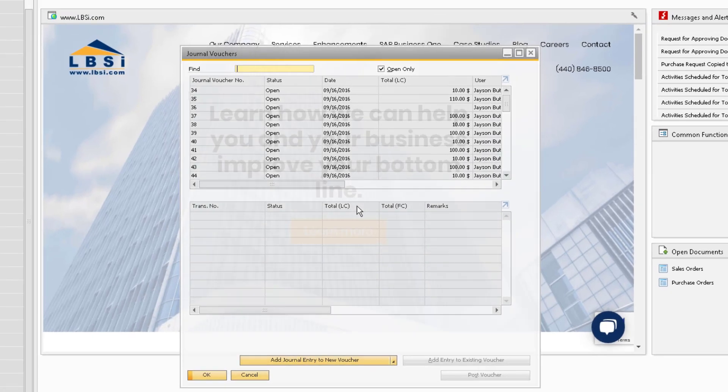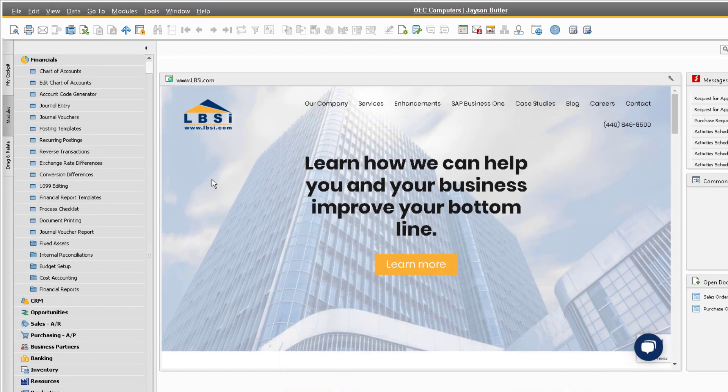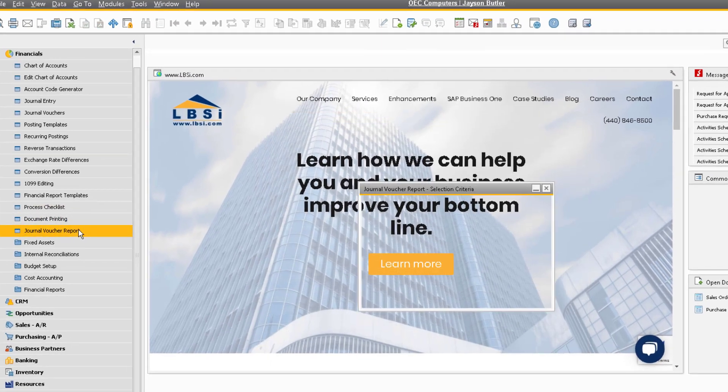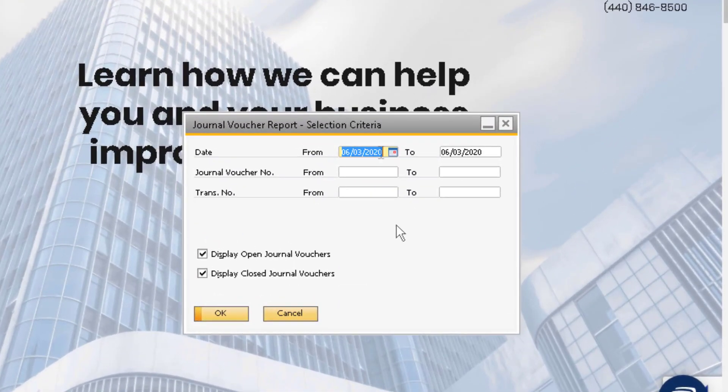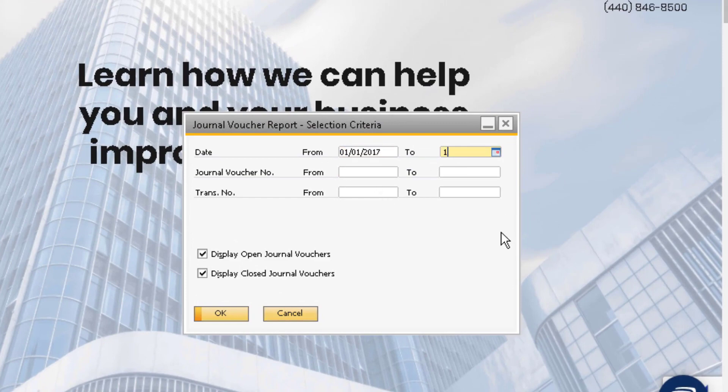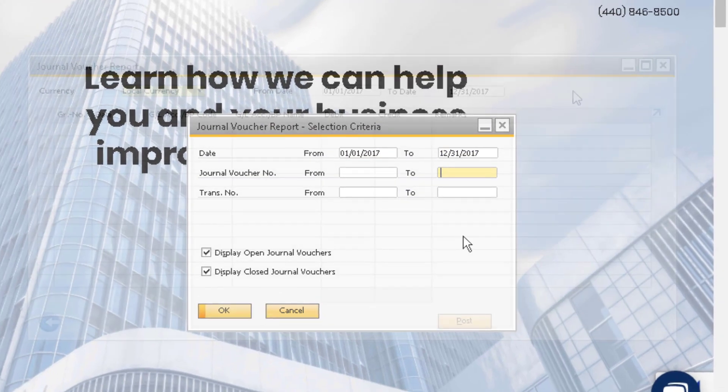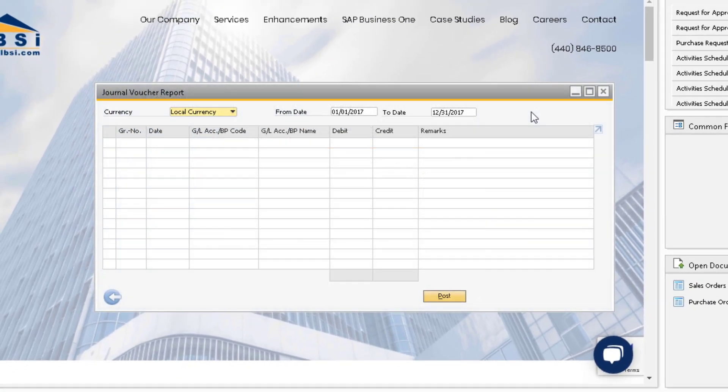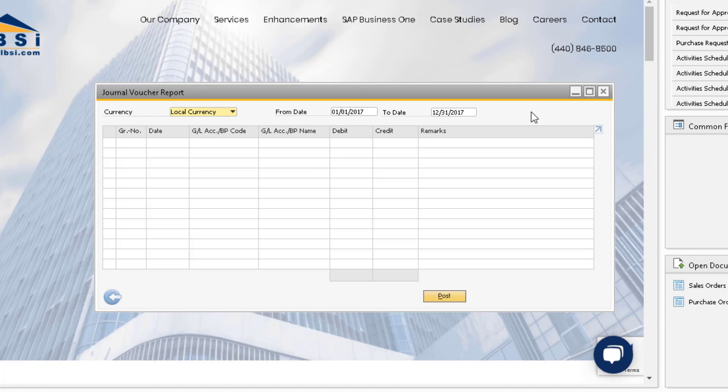You can also use the Journal Voucher Report, also found under the Financials module, to display all of the journal entry drafts for a given fiscal year. For the fiscal year you are closing, you can select the individual journal entry drafts in this window and use the POST function to post them to the General Ledger.